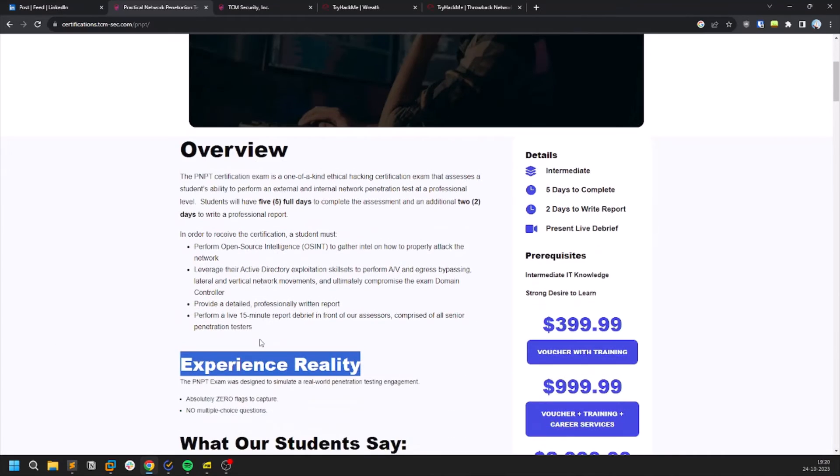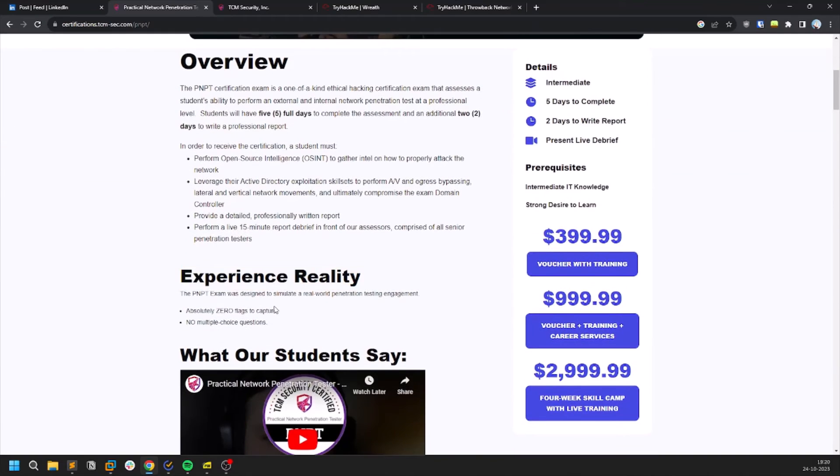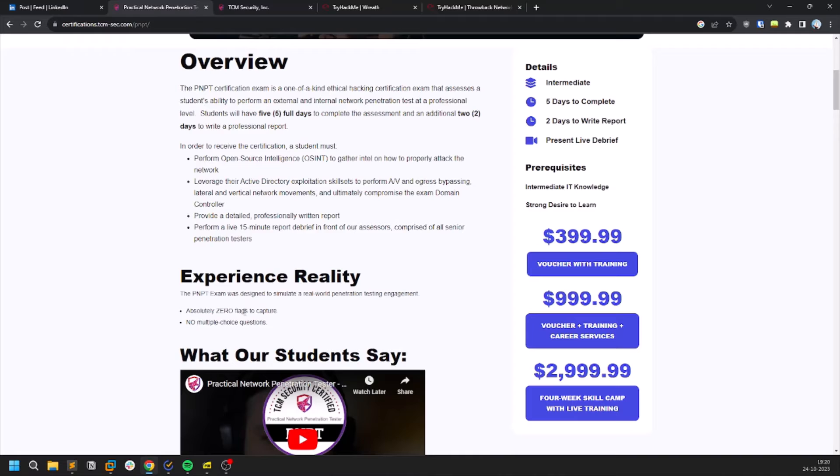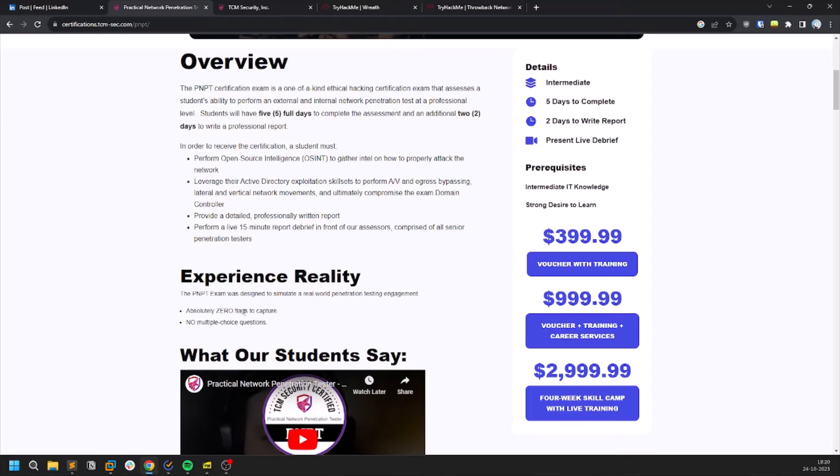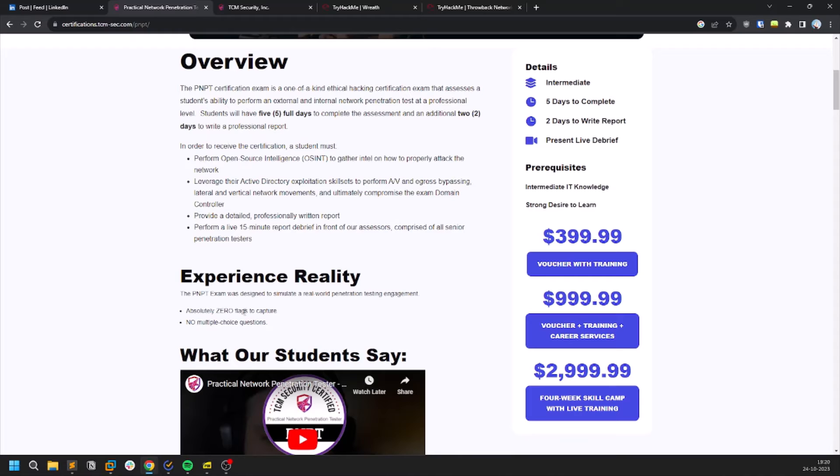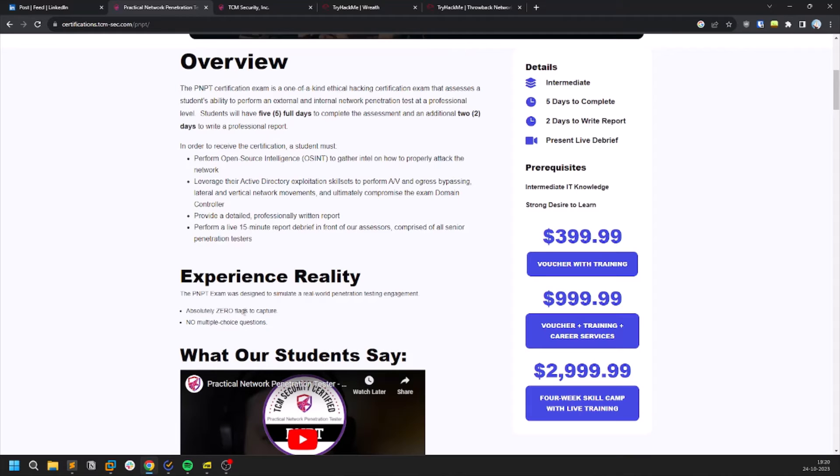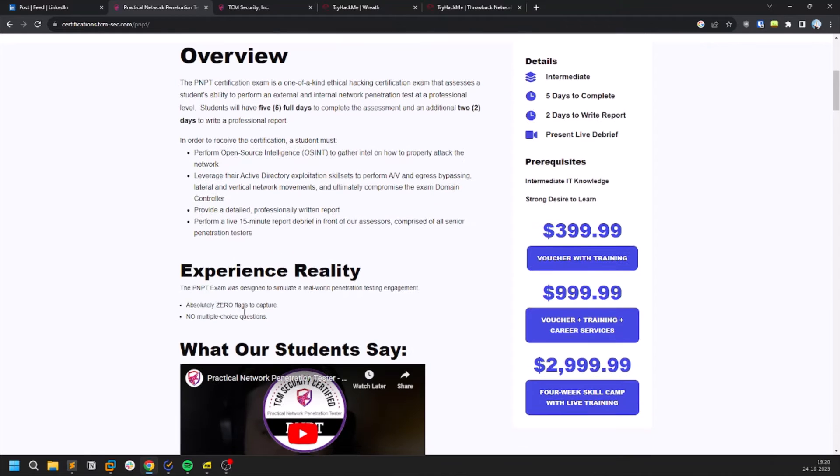Debrief is like a 15 minute call where you need to explain what you've done to some TCM Security member. Now coming to the important points you need to do, this is not capture the flag sort of experience. This is like a real-time pen test. You don't find flags or sort of stuff here. The only goal here is you need to compromise the domain. You need to compromise the domain admin. Once you compromise the domain admin, you can compromise the whole domain.